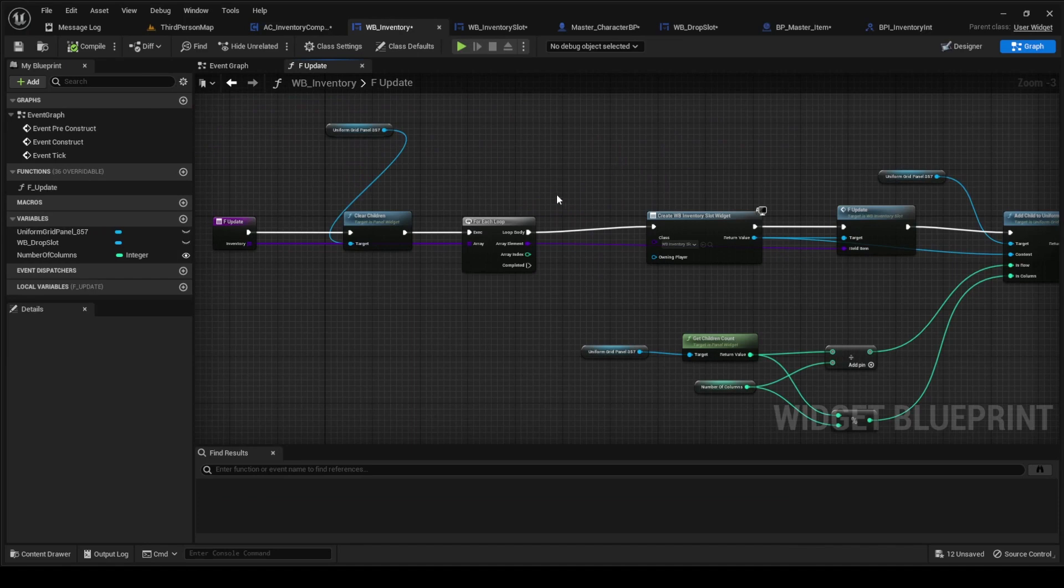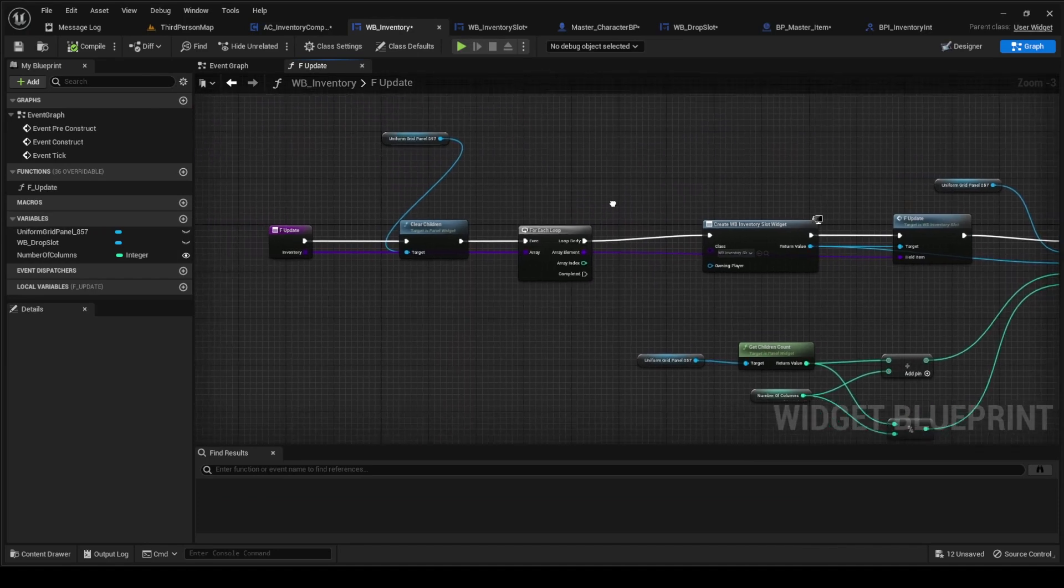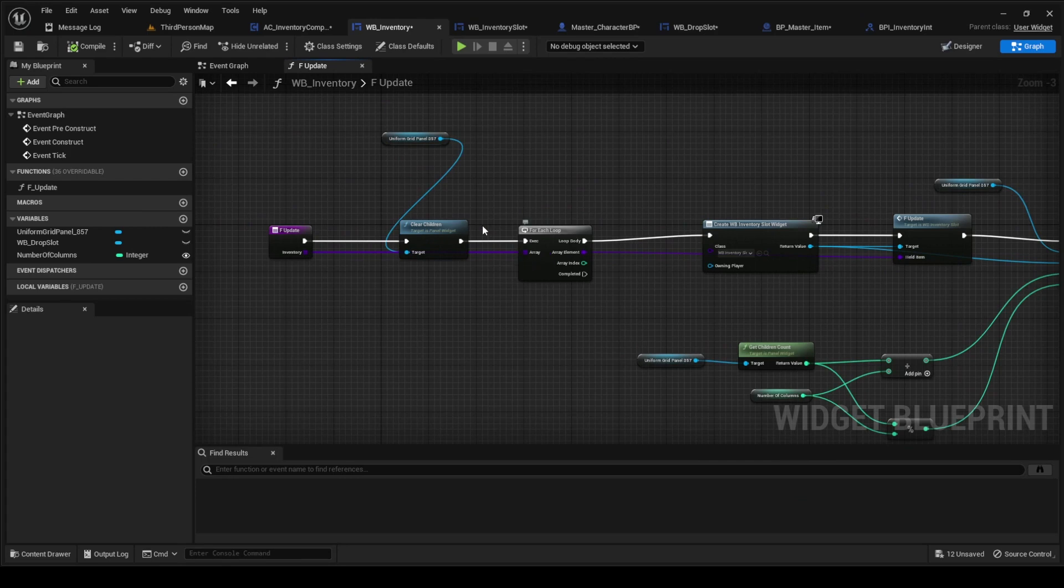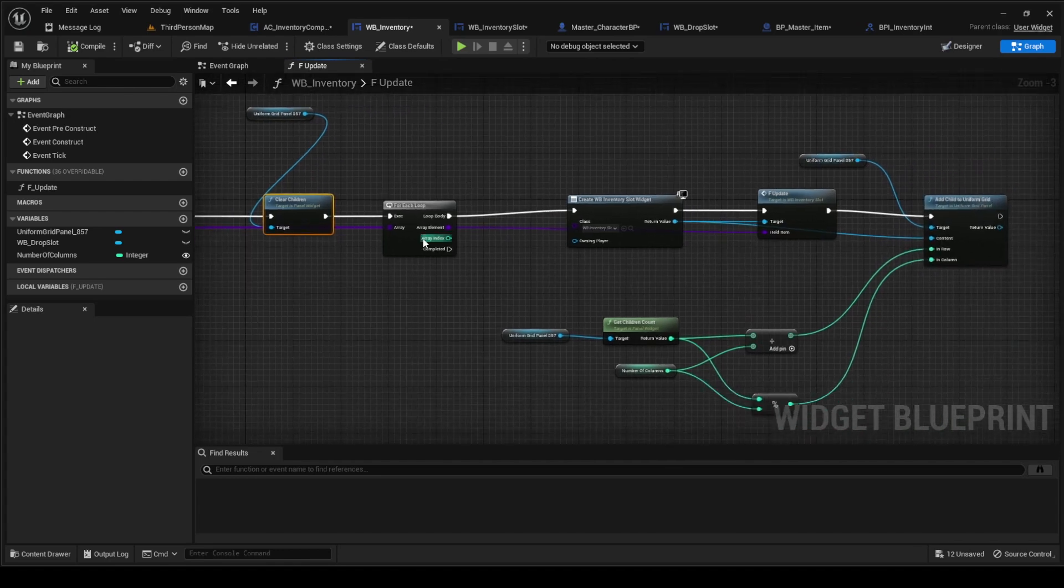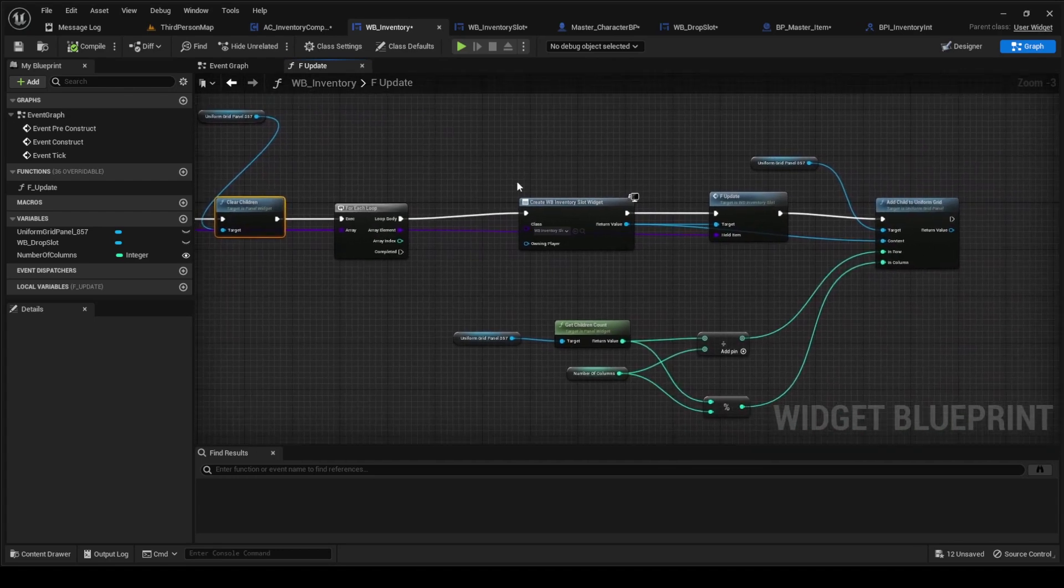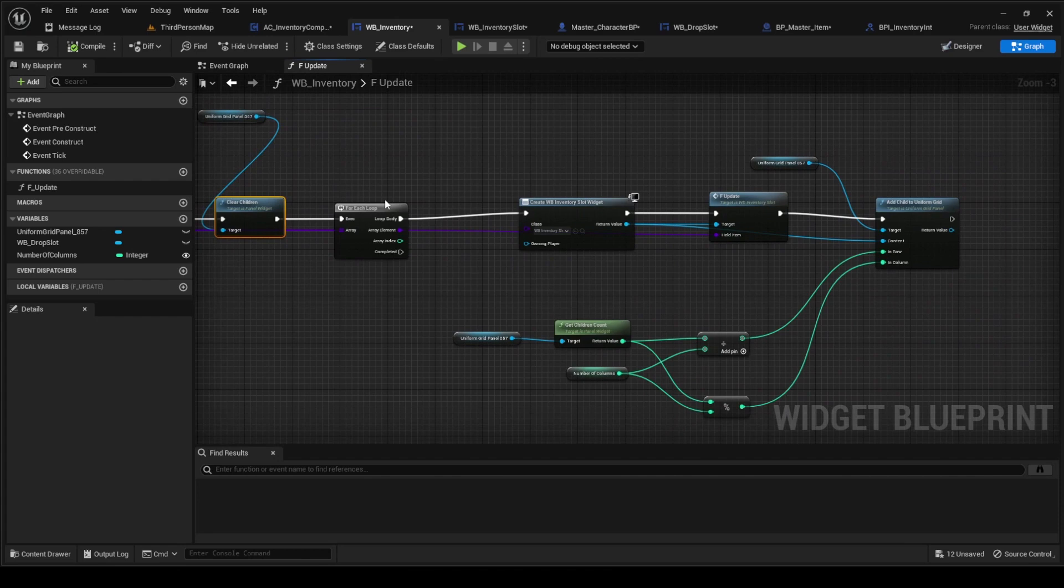Down here in the inventory widget, this is a new thing we're going to do. We're going to clear the children as soon as we update, so we're going to clear what we had and then we're going to rebuild it.